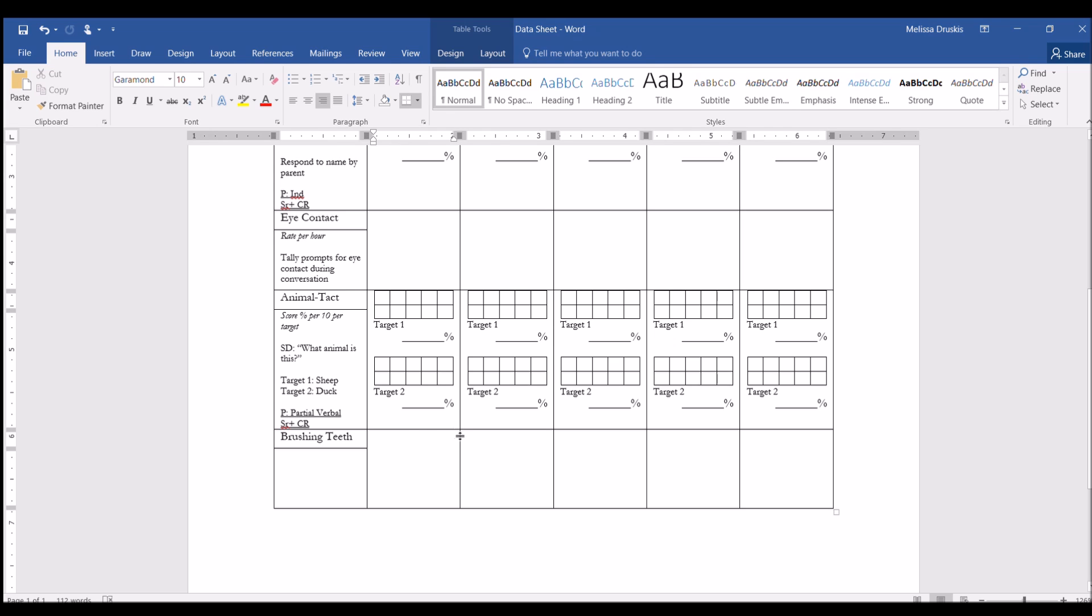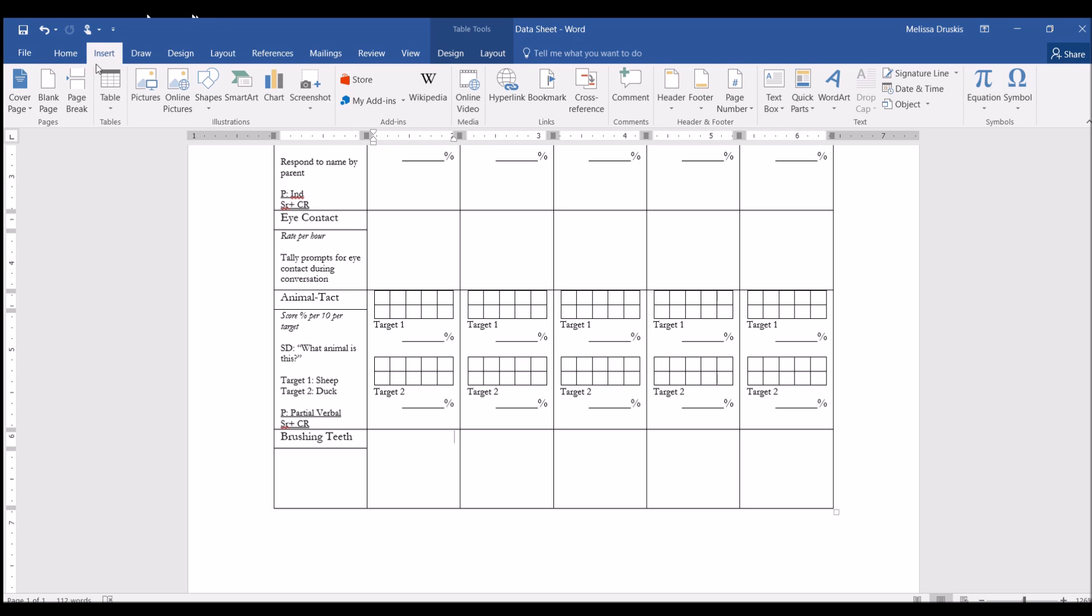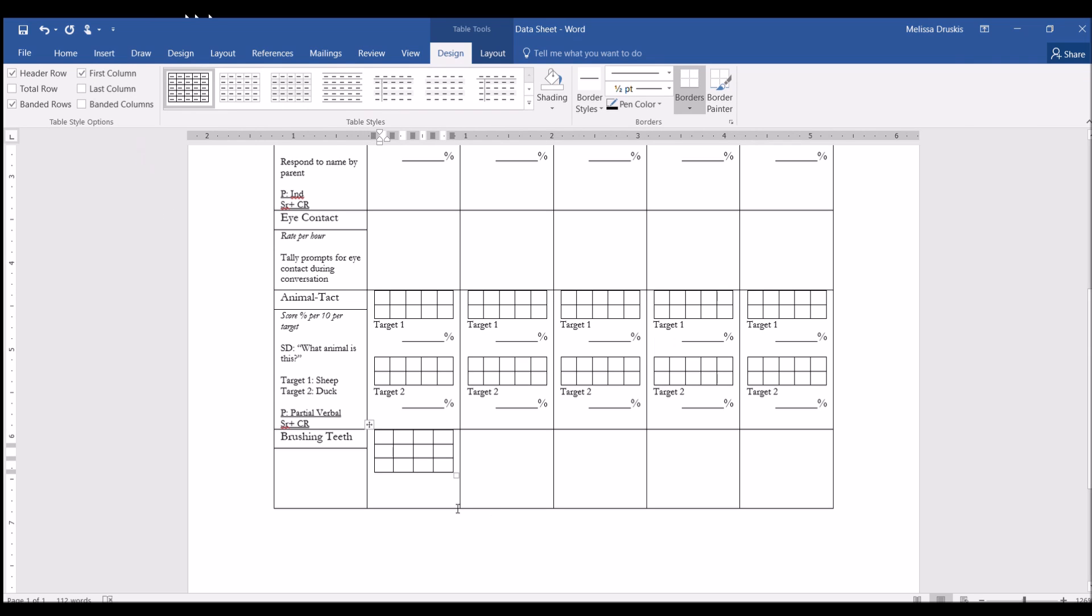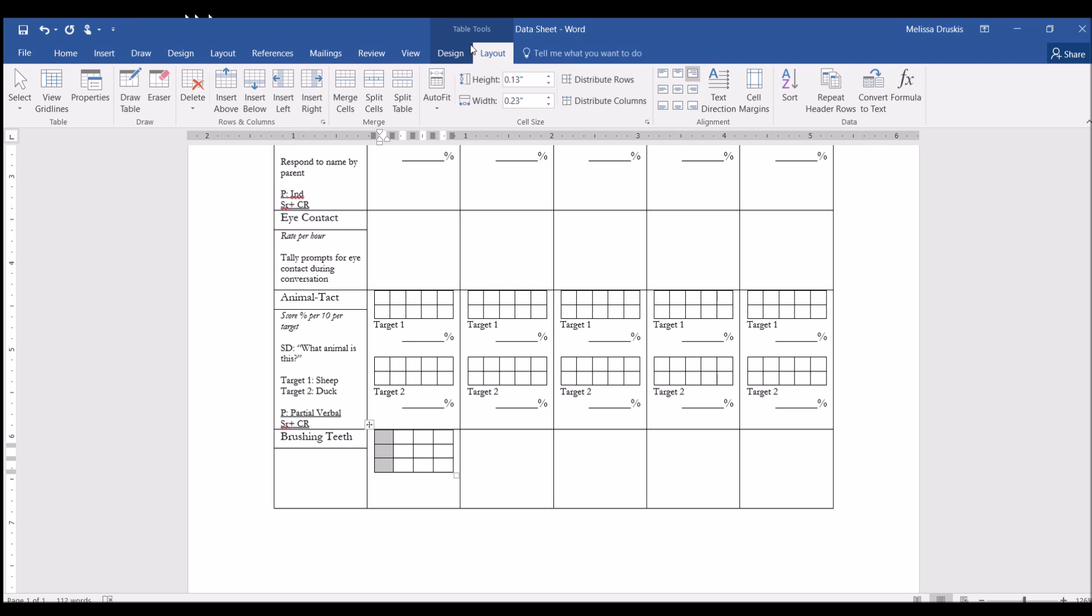So we're going to insert a table with four, and I'm going to go ahead and start out with three. To start with, I'm going to merge these cells, these right here. So we want to go to layout, and then merge cells. I'm going to do the same thing here, merge cells.